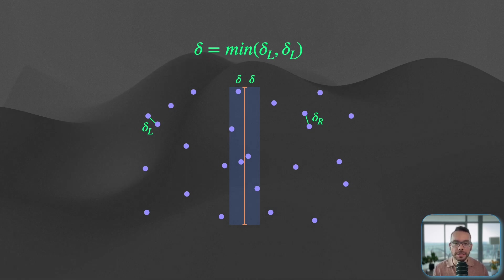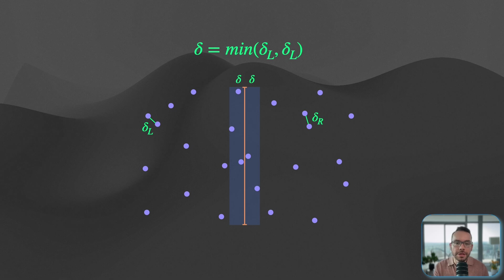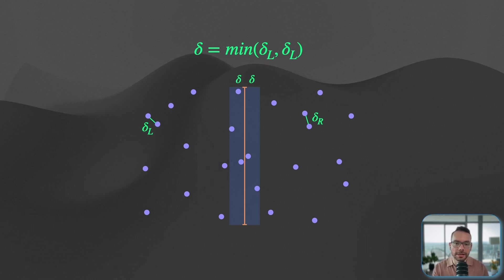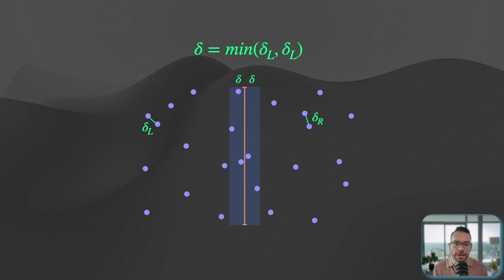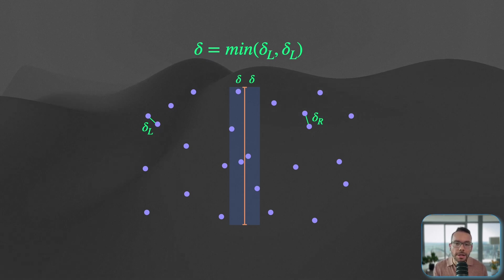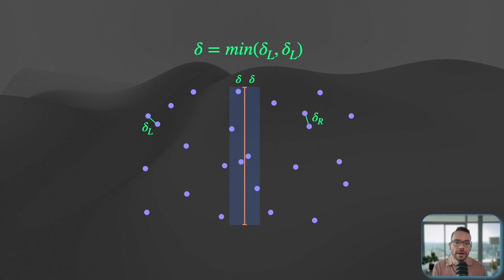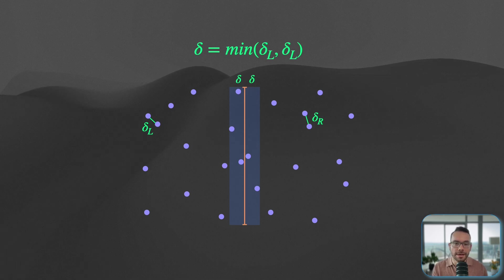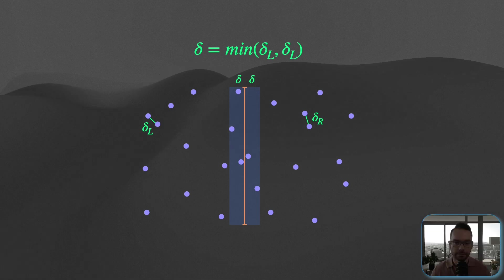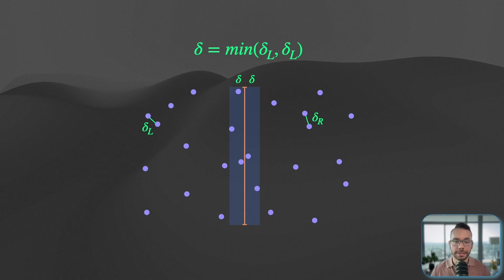Why is that? Because we already checked the right and the left partition and delta was the closest distance we could actually find. Now, if there is possibility that these cross-sectional pairs might give us a better minimum distance, they both have to be located on this narrow strip.